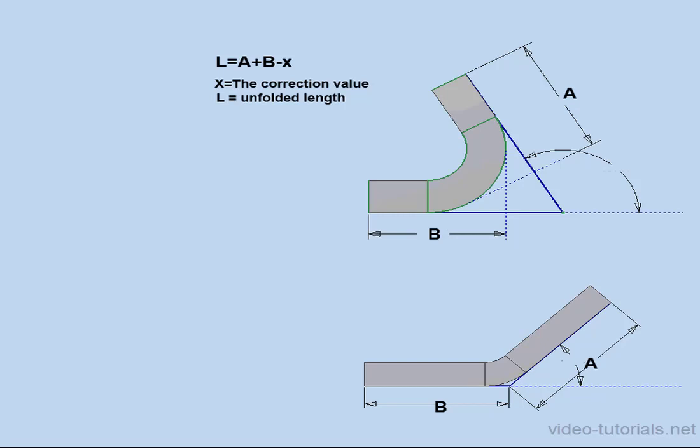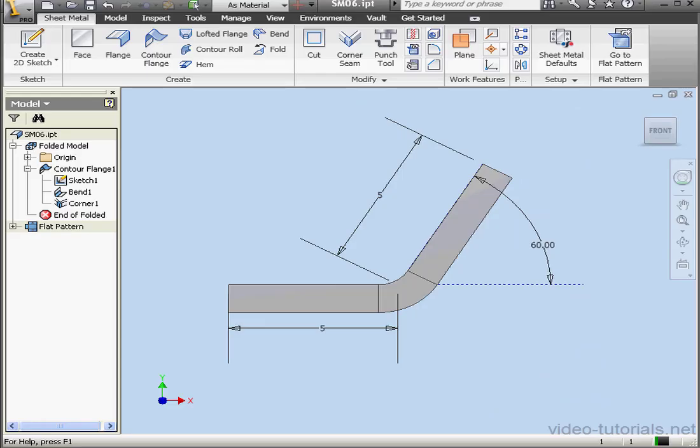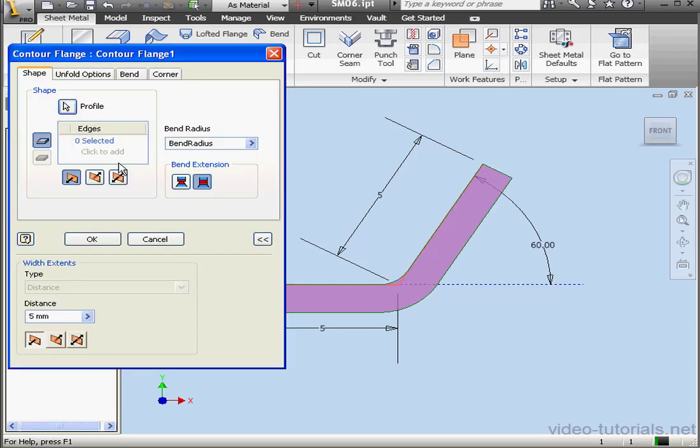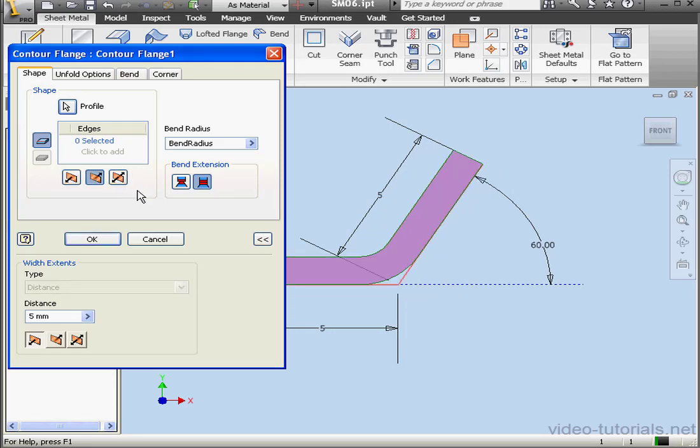Let's go back to Inventor. I'm going to show you how we can create a bend table. I've opened a part that I created in a previous tutorial. First, let's edit the Contour Flange 1 feature. Since the A and B values are measurements of the outside bend zones, I'm going to flip the side and then click OK.